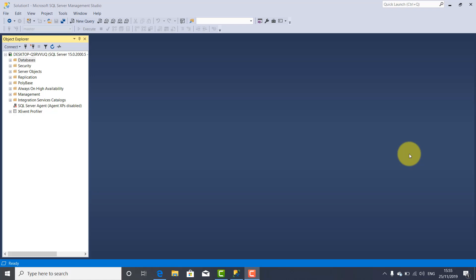Hi guys, welcome to another tutorial on it.tutorials. I am Yosef Botnar. I'm continuing the series of Microsoft SQL Server 2019 tutorials. This tutorial has the goal to teach you about how to create a database using Microsoft SQL Server Management Studio.